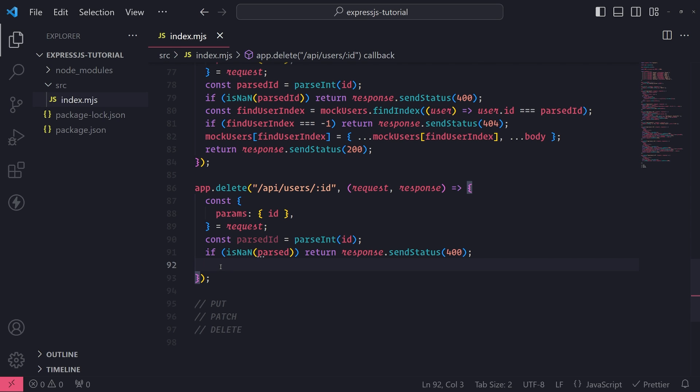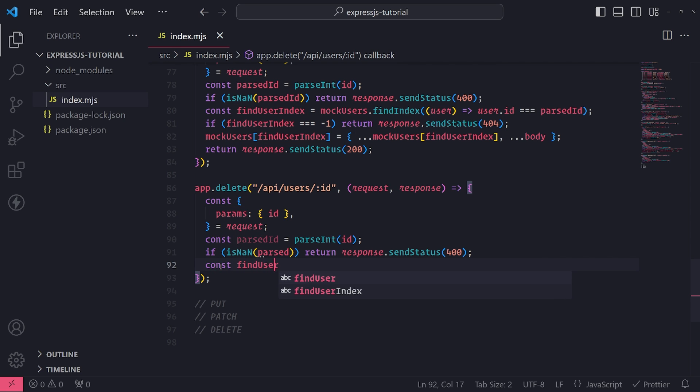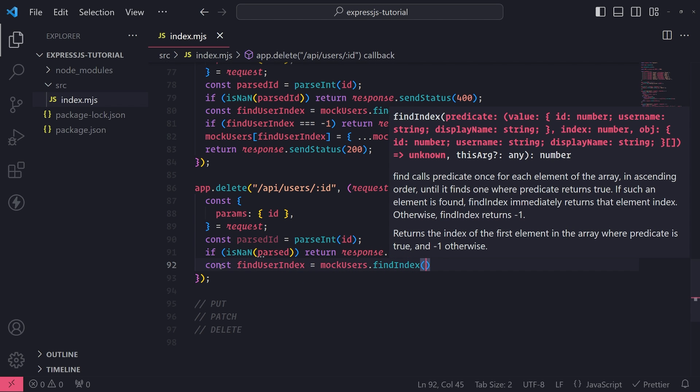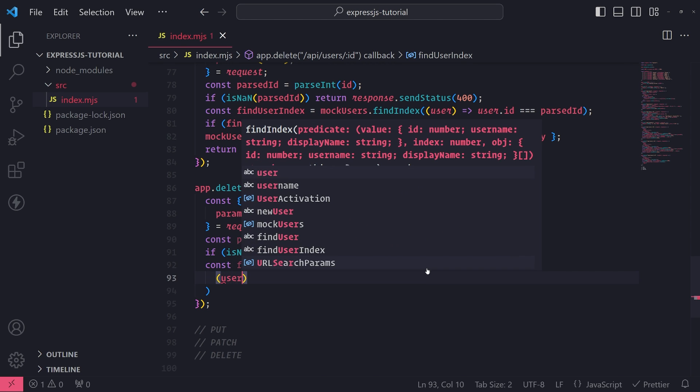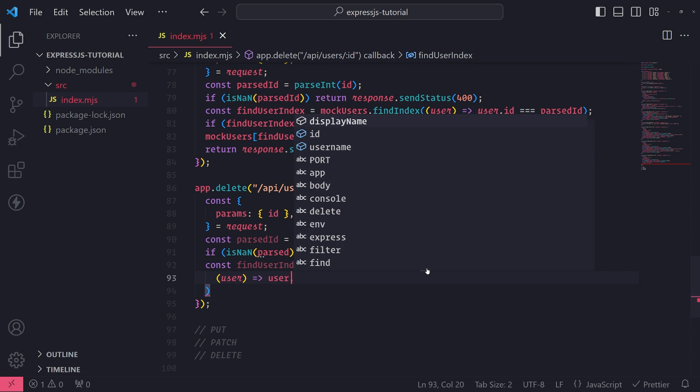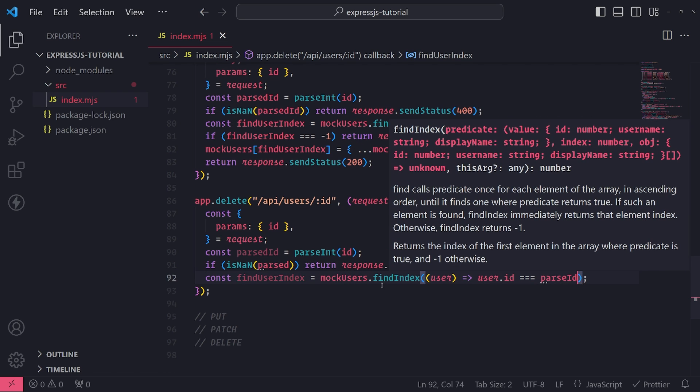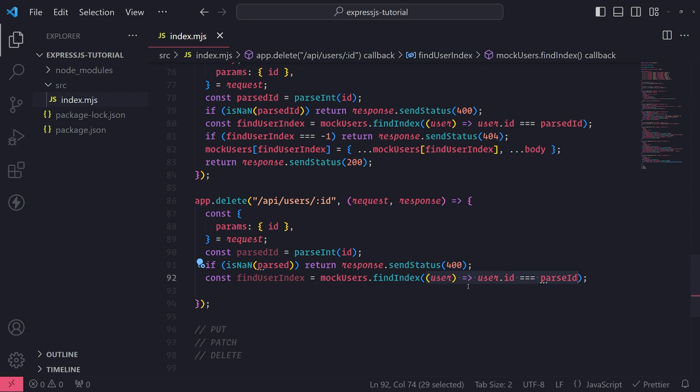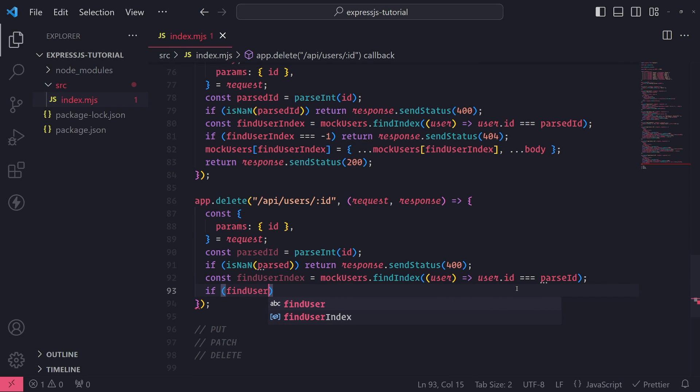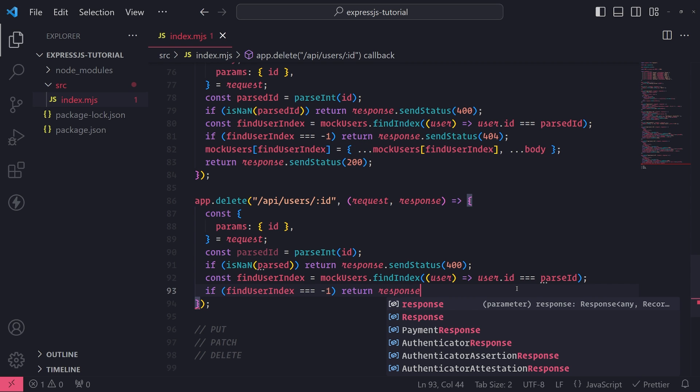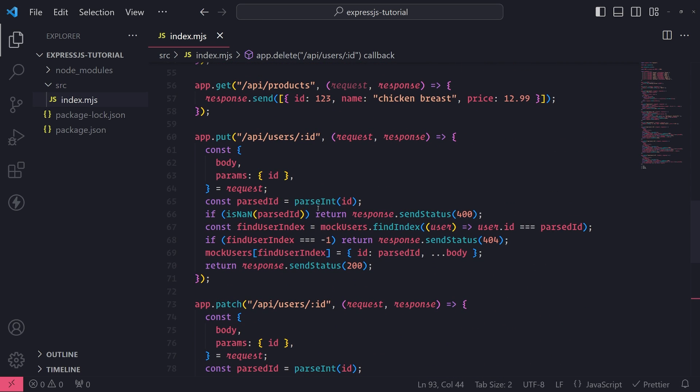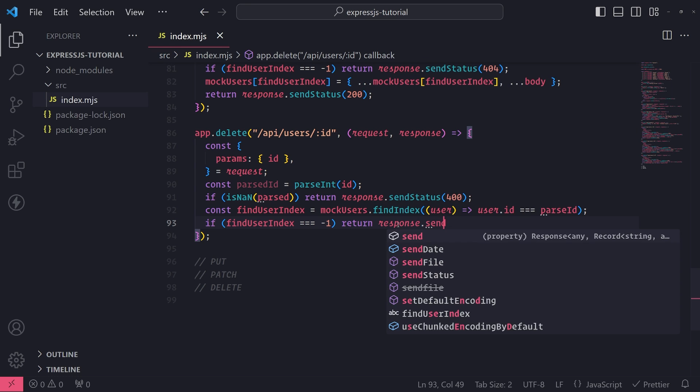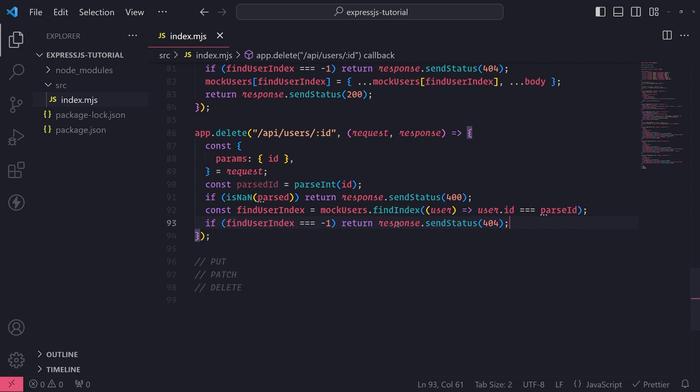Okay. So let's do this const find user index, mock users find index. And I'm going to go ahead and pass the predicate function, which is just going to find the user by its ID. And remember find index will return negative one if we're not able to actually find the user at all in the array. So we need to do a check to see if find user index is equal to negative one. And if it is, we'll do the same that we did in our patch input request, we'll return response dot send status and we'll do 404 because we can't find the user.